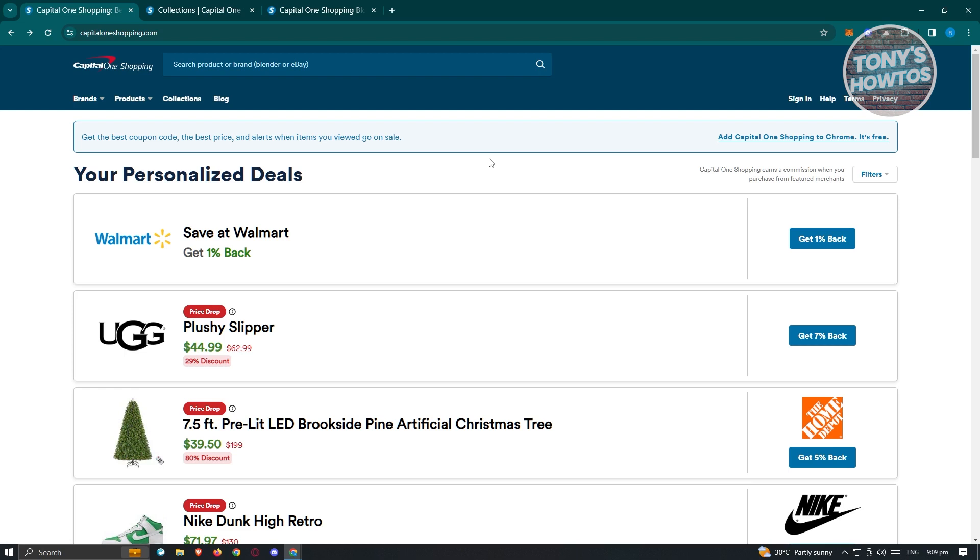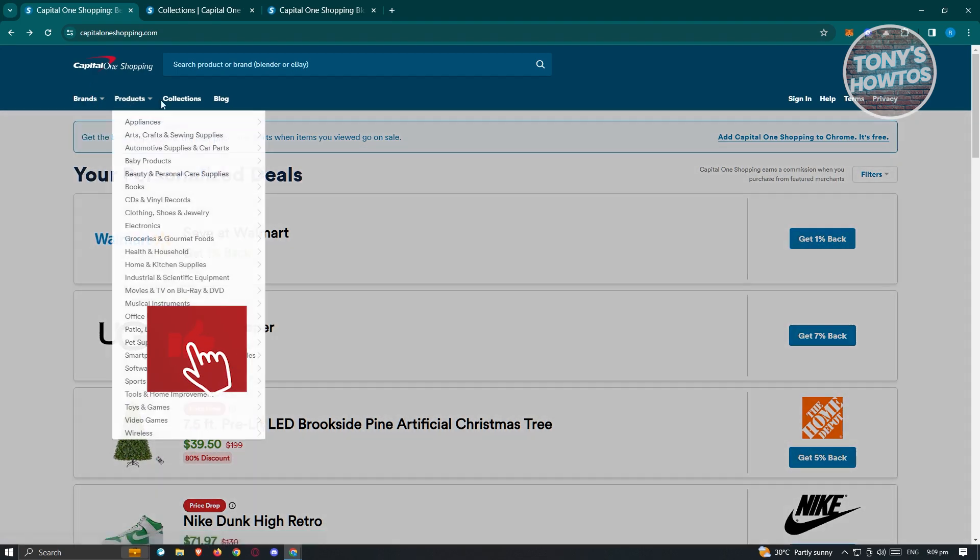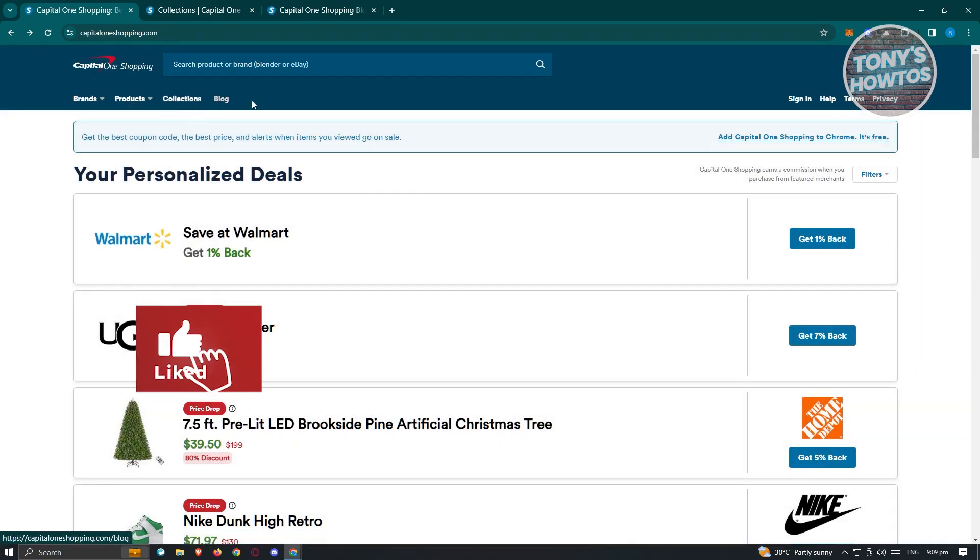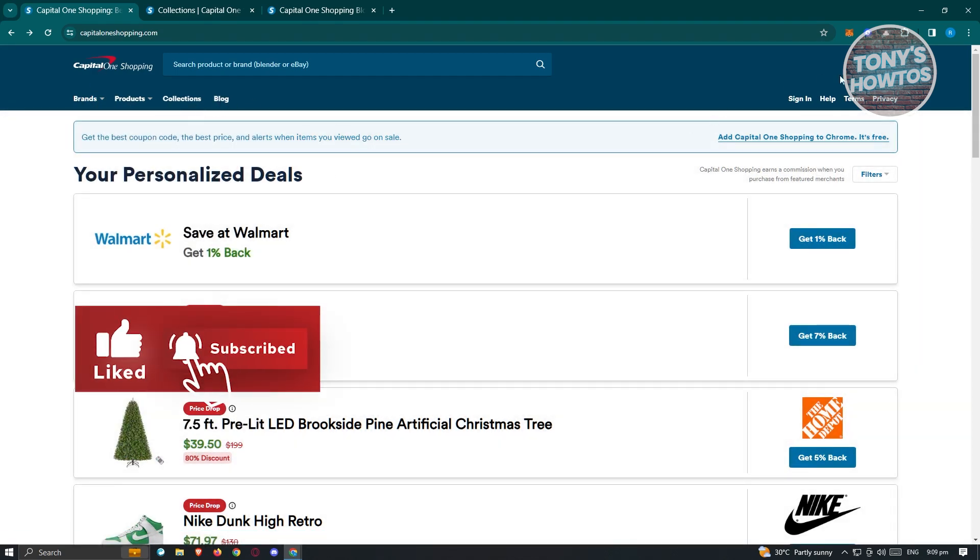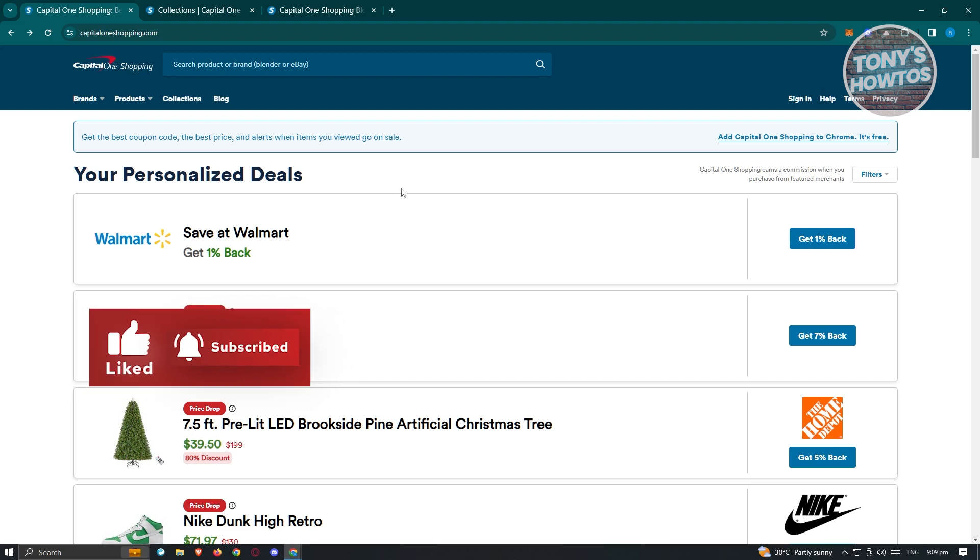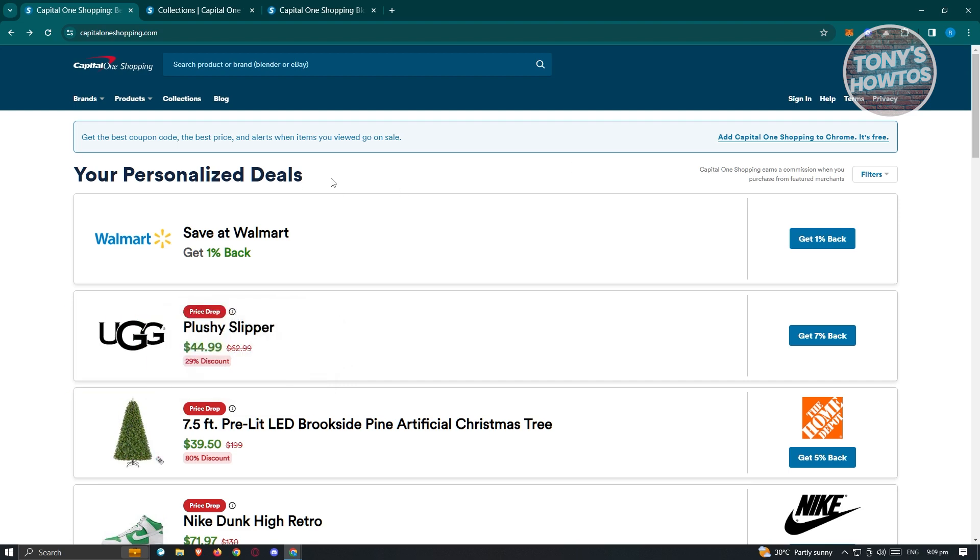Once you go to their website, you should be able to see the main UI. Immediately, you should be able to see this UI here which includes different personalized deals depending on how you actually interact with your browser. And you'll be able to browse for brands, products, collections, and blog. We'll be looking into all those links later on.